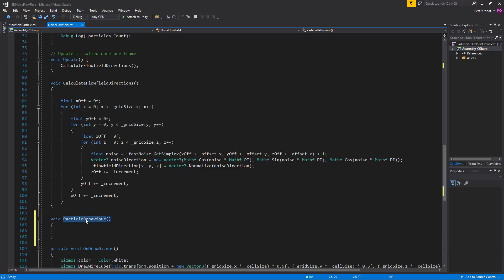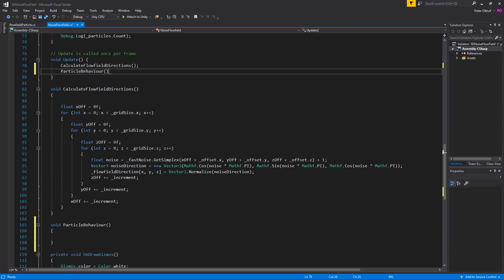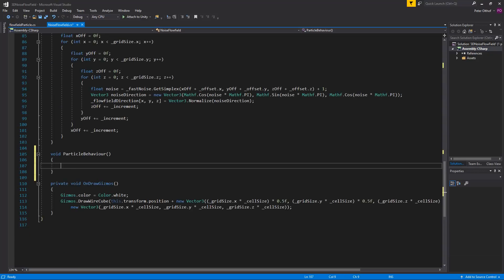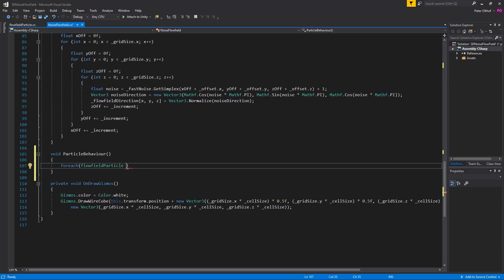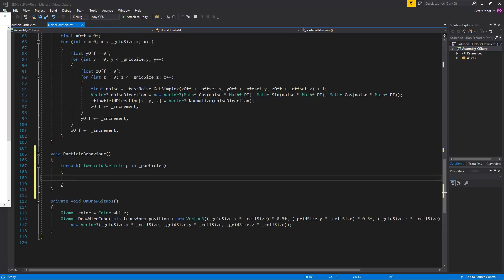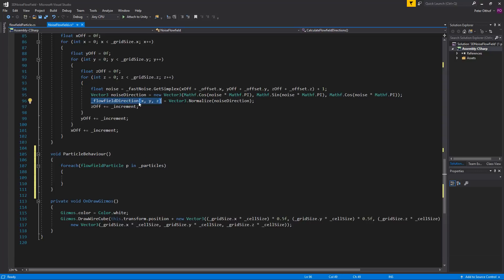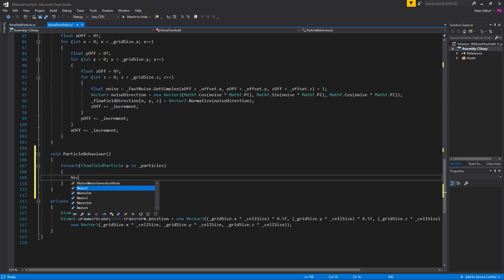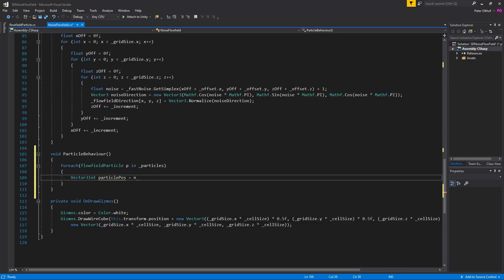We're going to run ParticleBehavior in the Update. We need to apply this to all the particles in the list, so we use a foreach loop: for each FlowFieldParticle P in listParticles. Now we need to apply the directions of the multi-dimensional array flowFieldDirection to the particles, so we check each particle's position to figure out which cell the particle is currently in, and return a Vector3Int to apply the flow field direction.